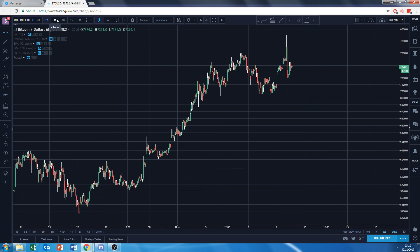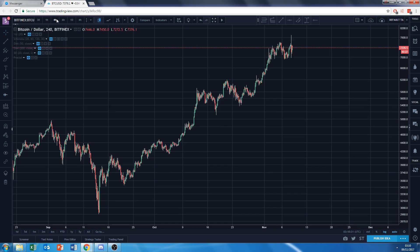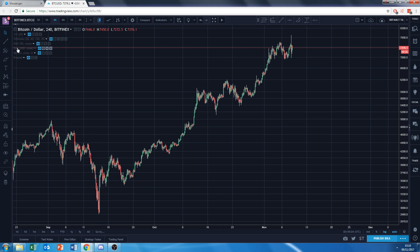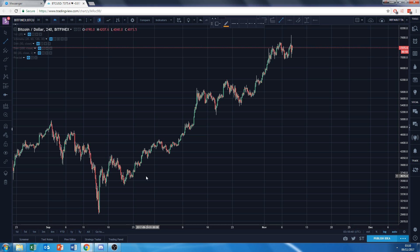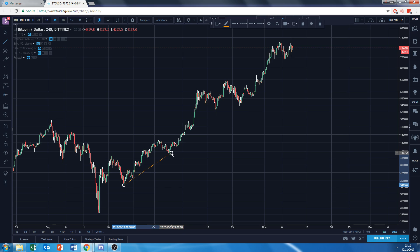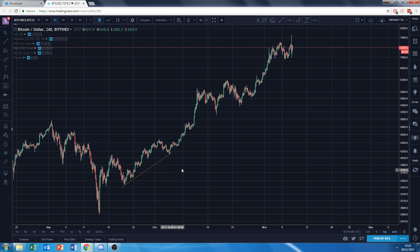Let's do some examples. Here we've got Bitcoin — I'm going to hop on to the 4-hour and show you an example of a support line. Using the trend line tool, I'll click on this swing low and connect it to this one — here's the first step.